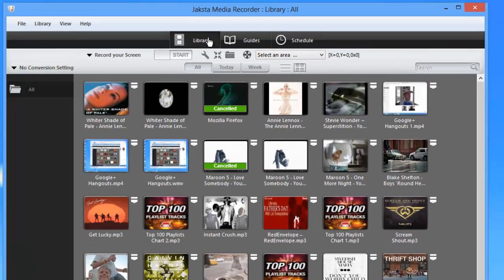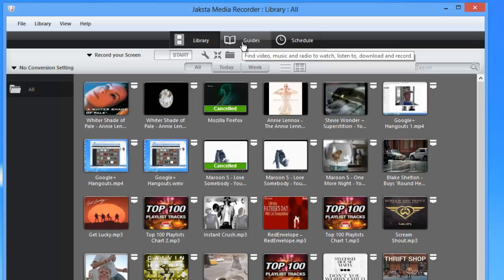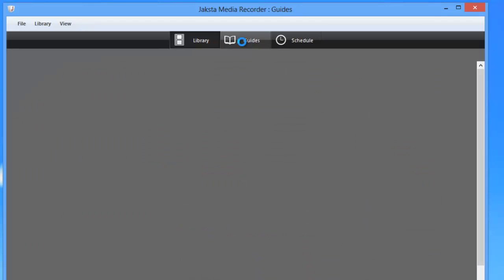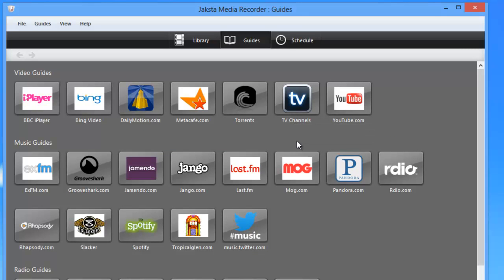Another thing you'll notice is at the top of the screen, you'll see that I'm in library mode right now. But if I click this tab, I'll be in the guides mode, which is a feature I just love about this program. It makes it super easy to find really popular streams to capture.